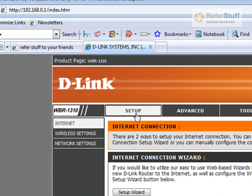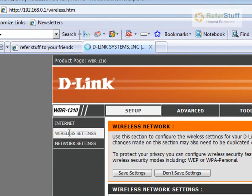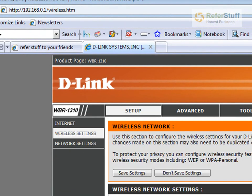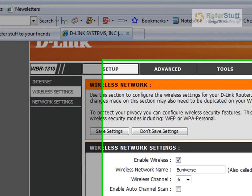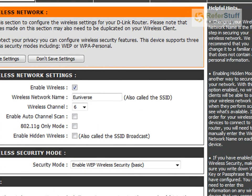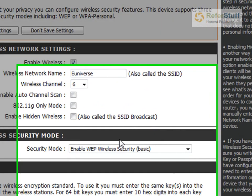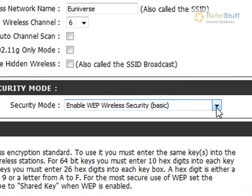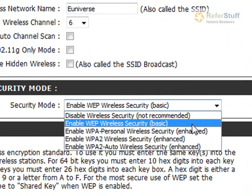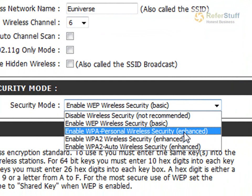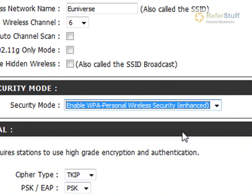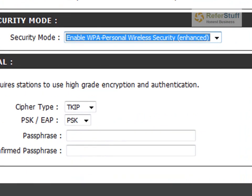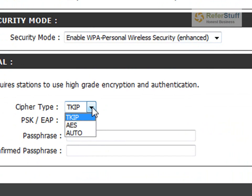As you go down right here you're gonna see the security mode. You're gonna scroll and choose WPA.